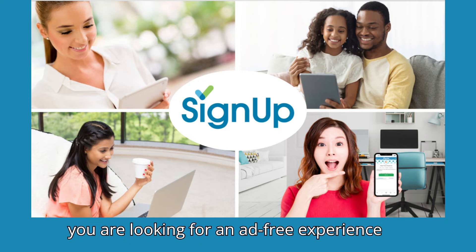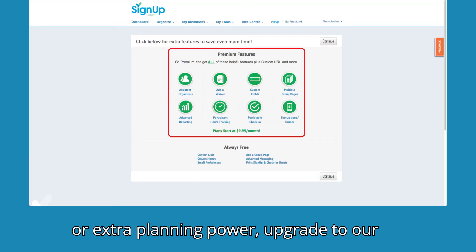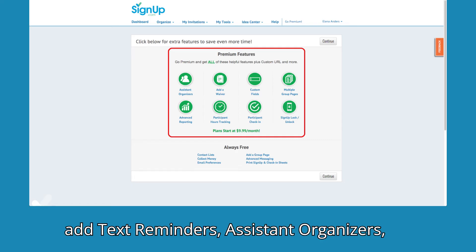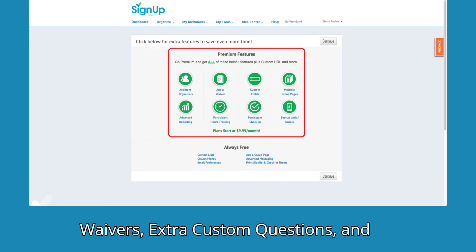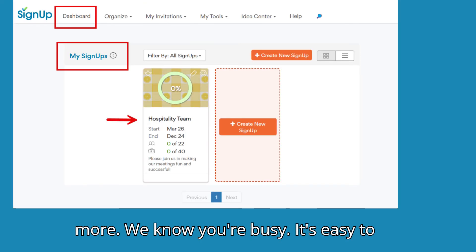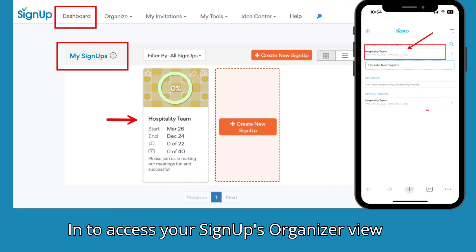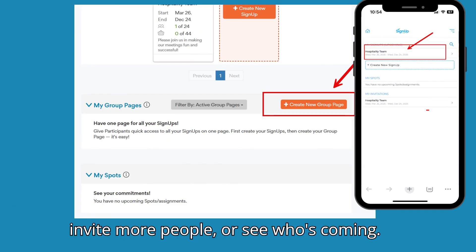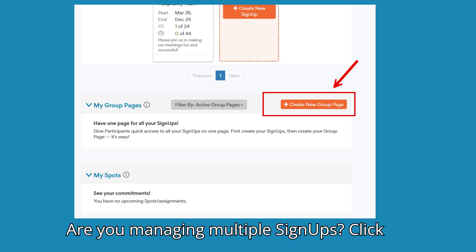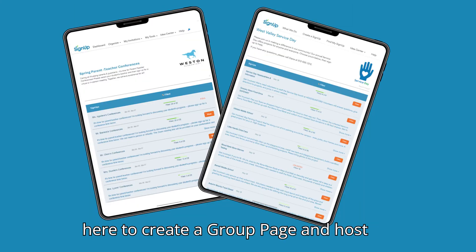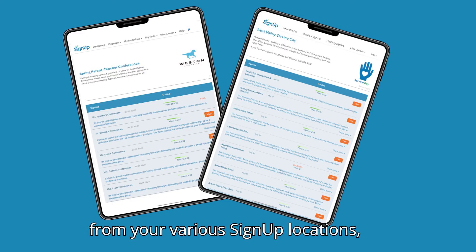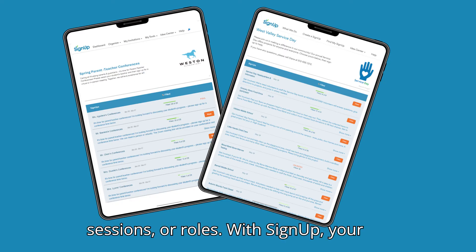If you are looking for an ad-free experience or extra planning power, upgrade to our Premium service. With Premium, you can add text reminders, assistant organizers, waivers, extra custom questions, and more. We know you're busy. It's easy to manage your sign-up on the go — simply log in to access your sign-up's organizer view on any device. From the dashboard, click the sign-up title to make edits, invite more people, or see who's coming. Are you managing multiple sign-ups? Click here to create a group page and host everything in one place. Participants will get one link and then can choose from your various sign-up locations, sessions, or roles.